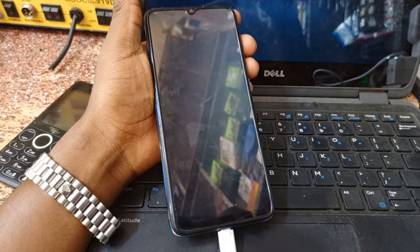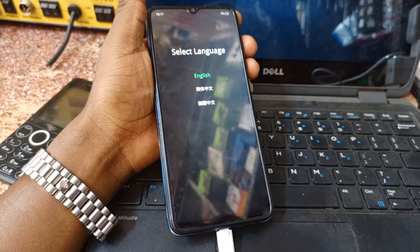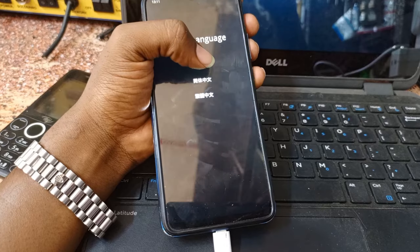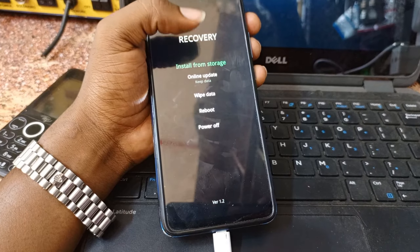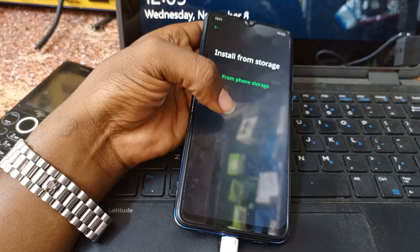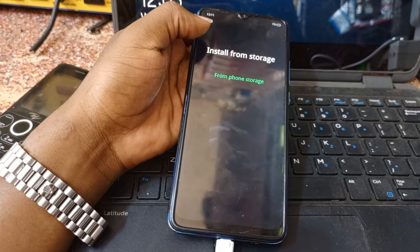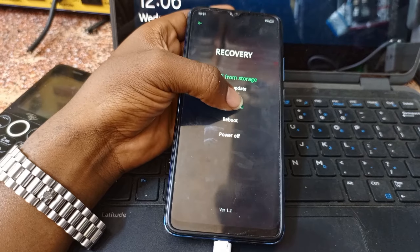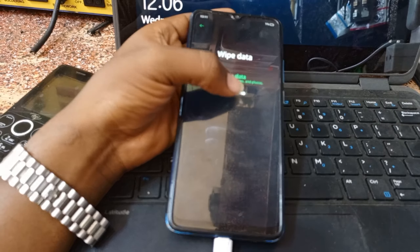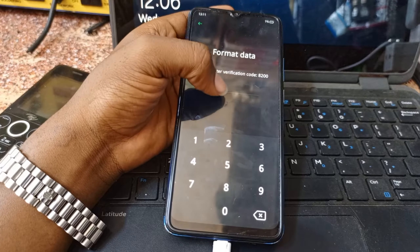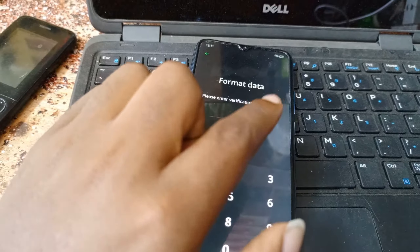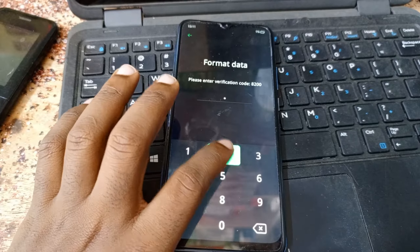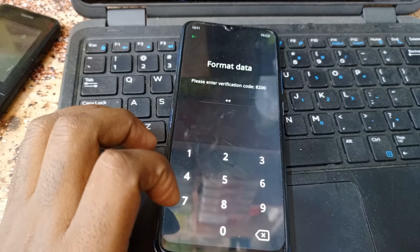Until you see the logo for language, select English. English is on any wipe button — go back to the wipe button, then format, and confirm by entering the code 8200.